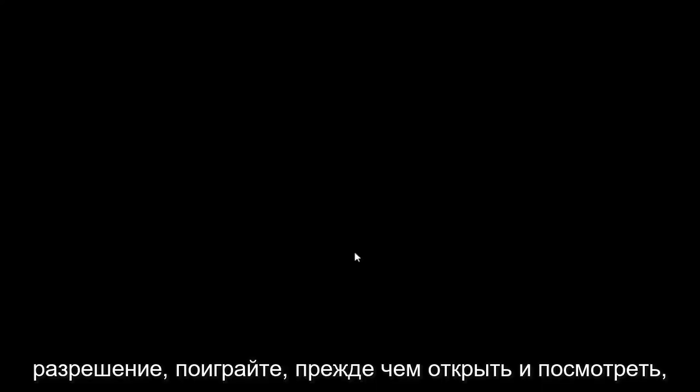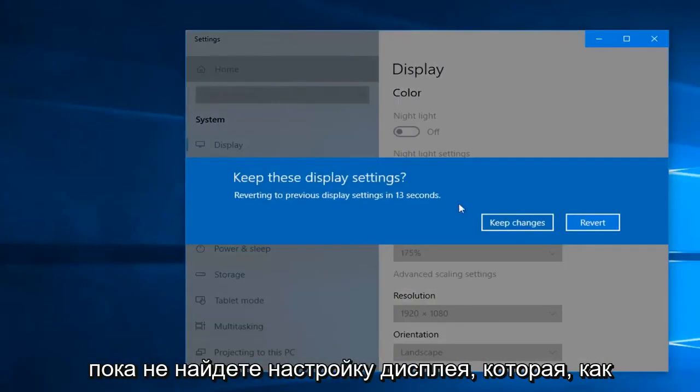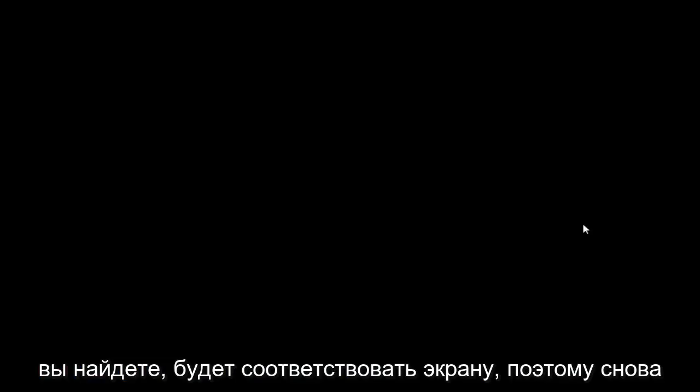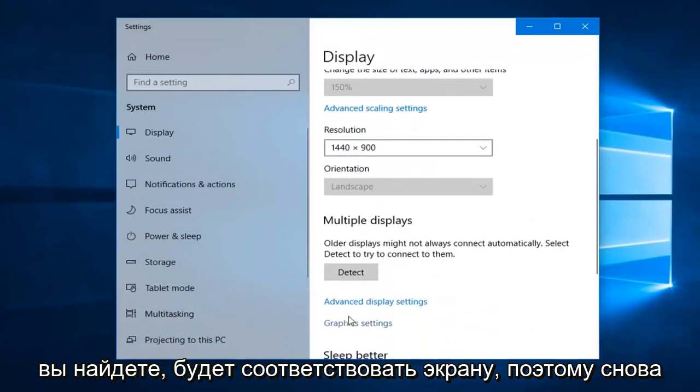Select a different resolution, play around with it for a little bit and see until you find a display setting that will fit the screen. Again, just play around with that.